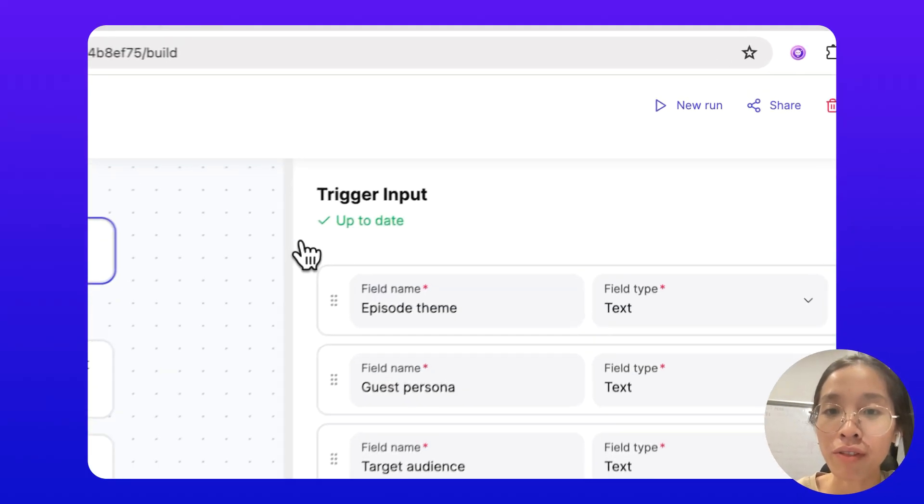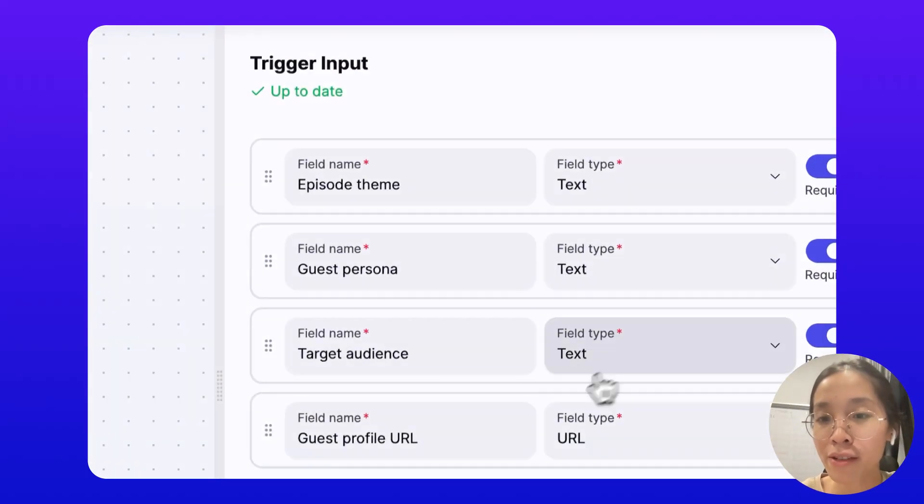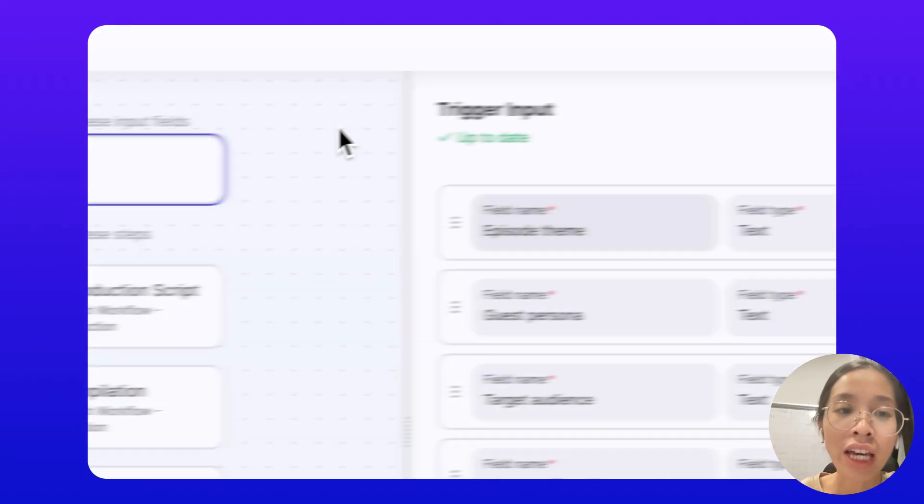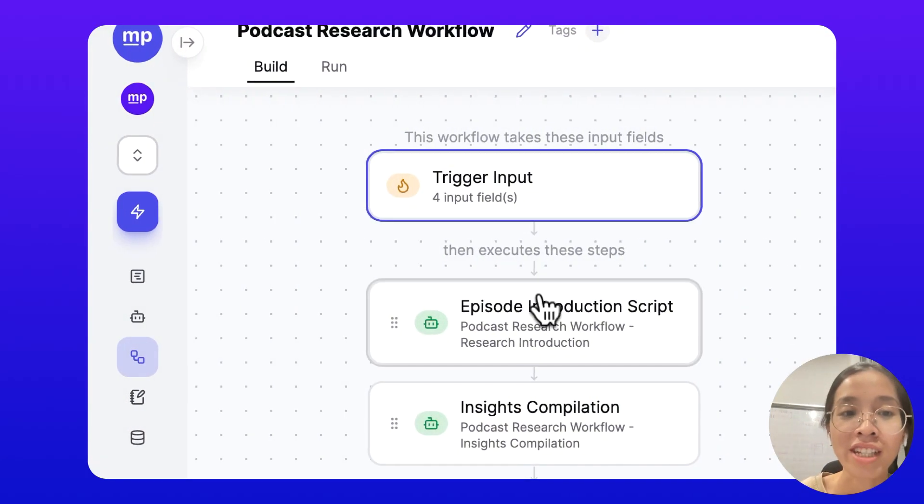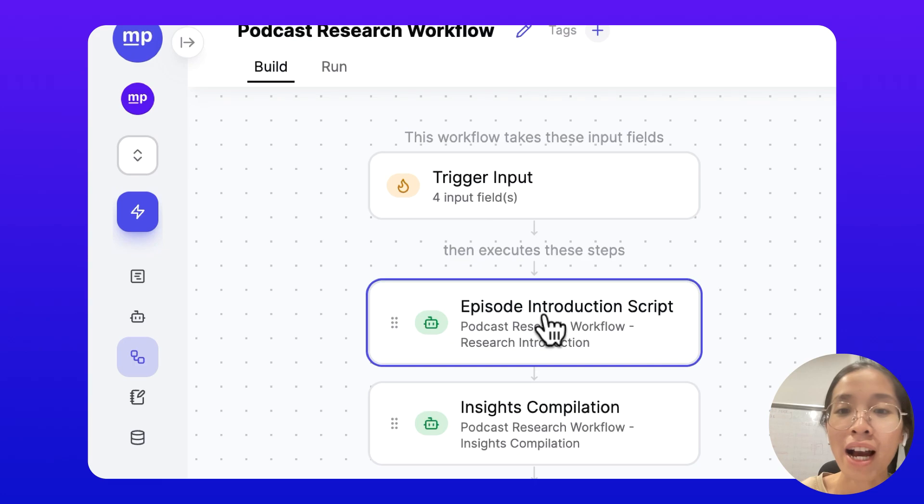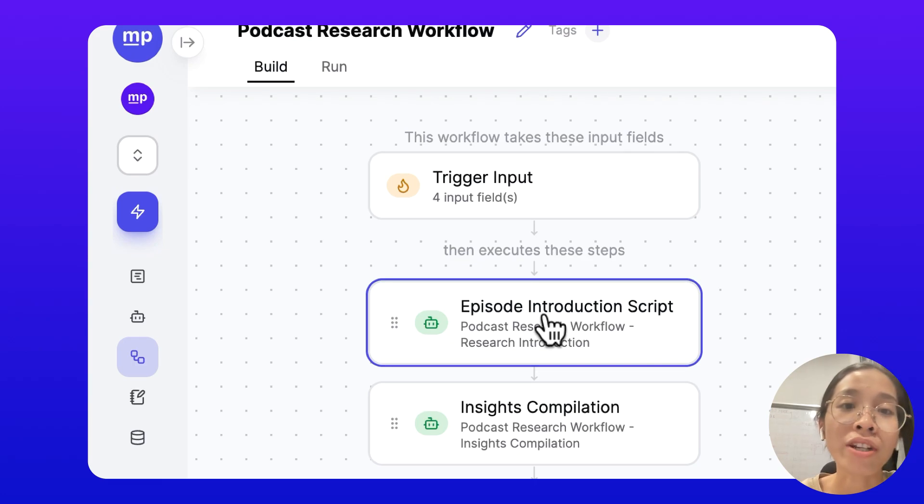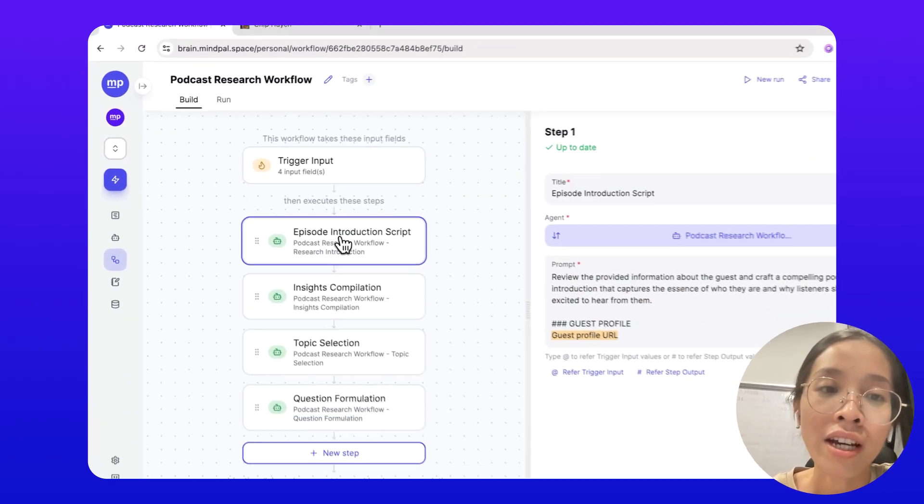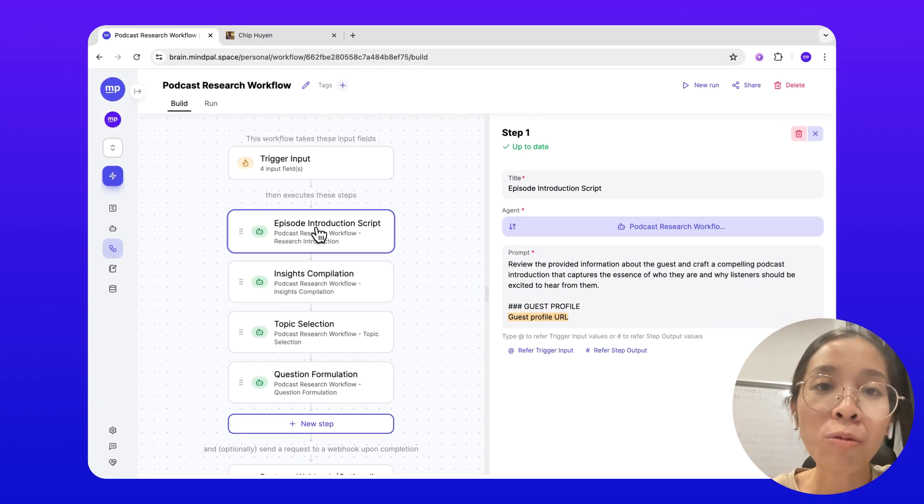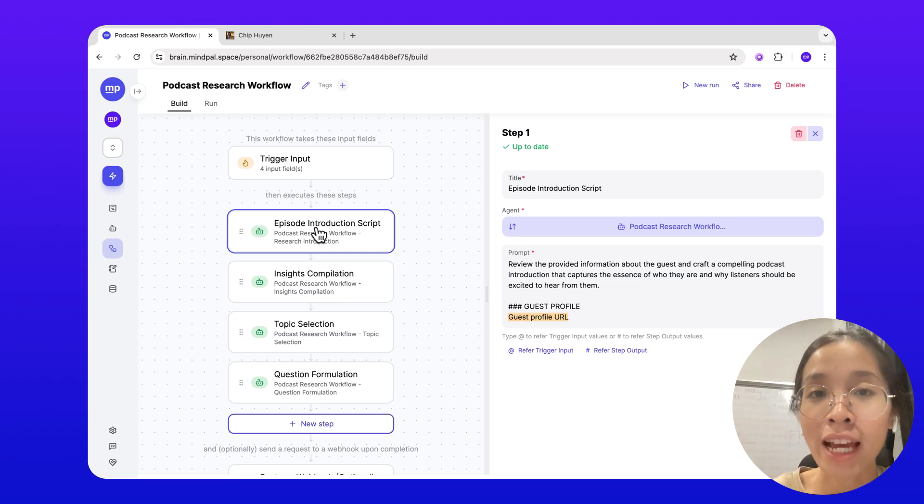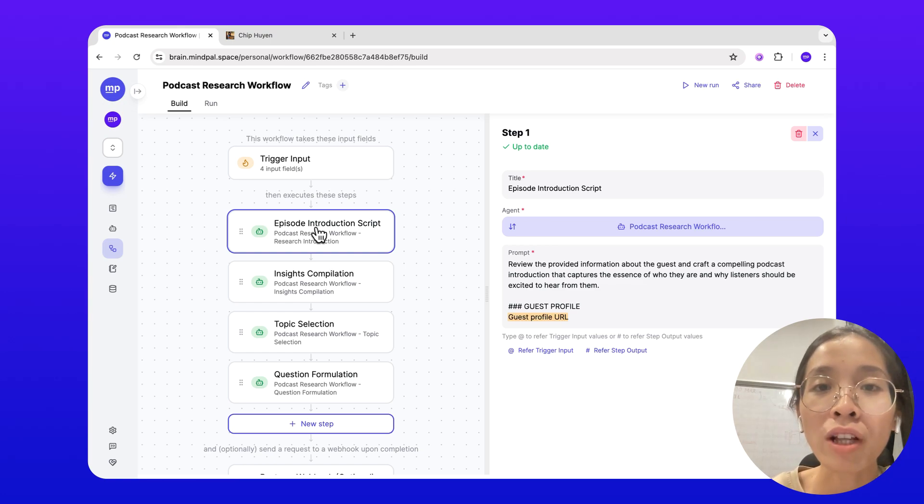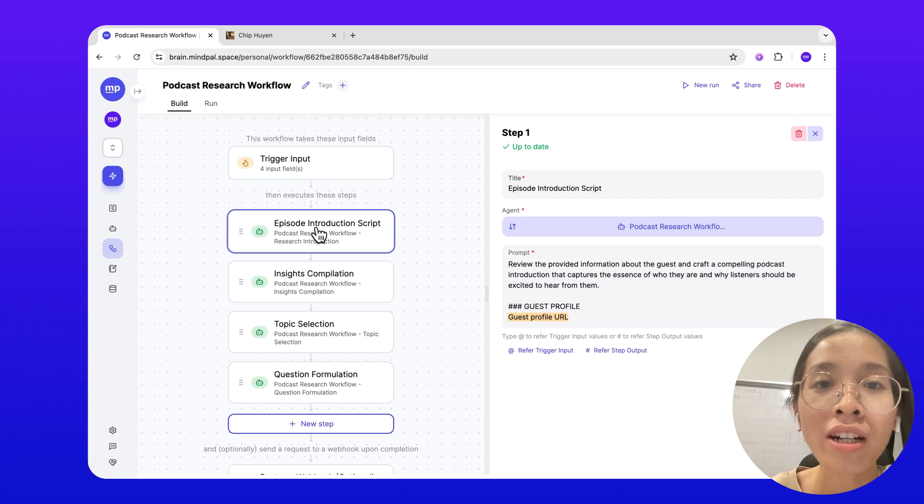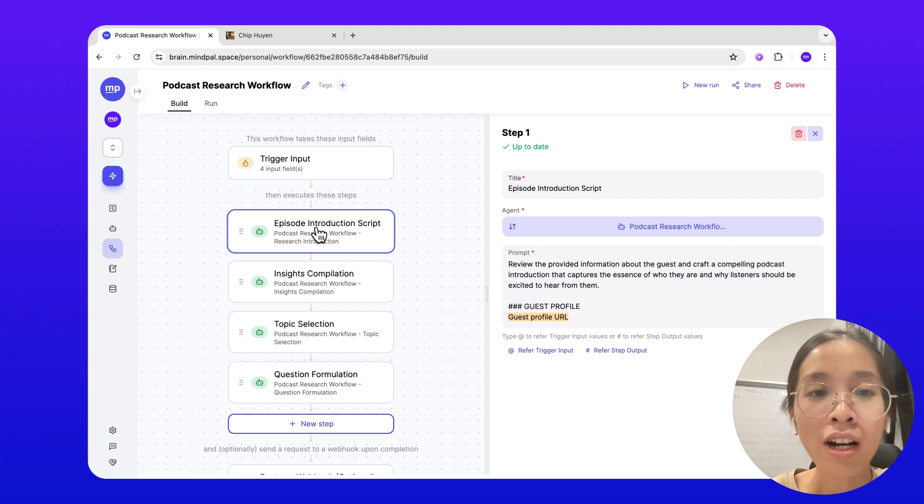We'll take the input fields you have specified, then execute a set of steps you have configured to produce the final result.